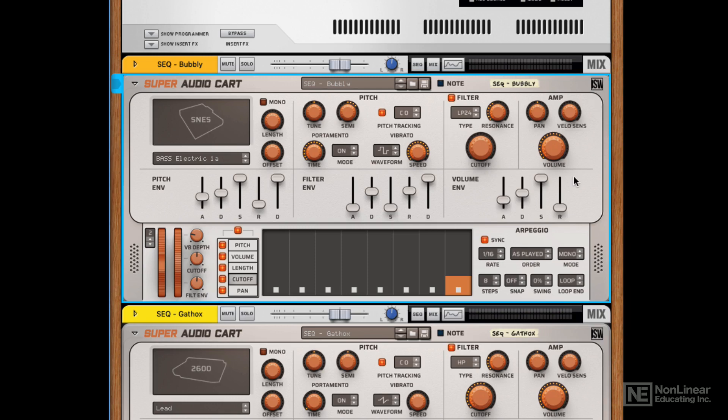Over to the right, you've got a filter, which is a multi-mode filter. So we can change it from low-pass to high-pass to band-pass, and it's resonant as well. So this is very much like a standard filter that you're going to find in a subtractive synthesizer.